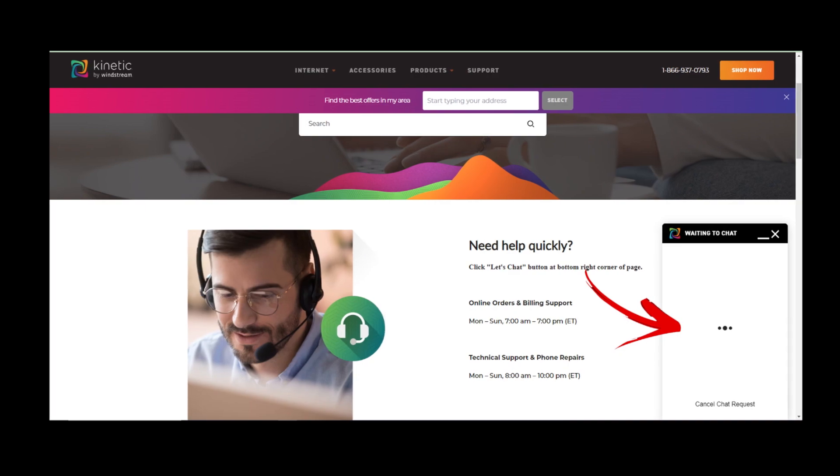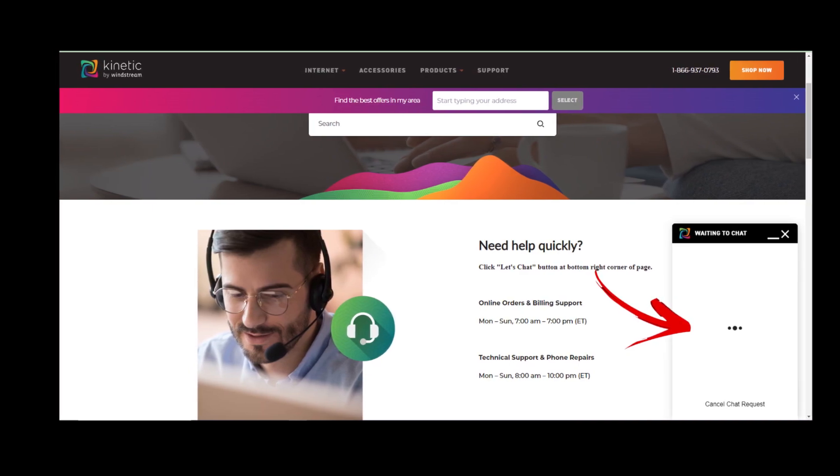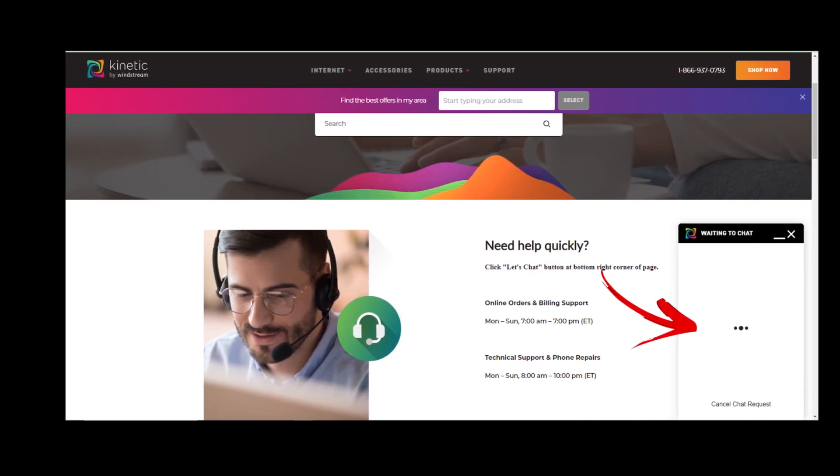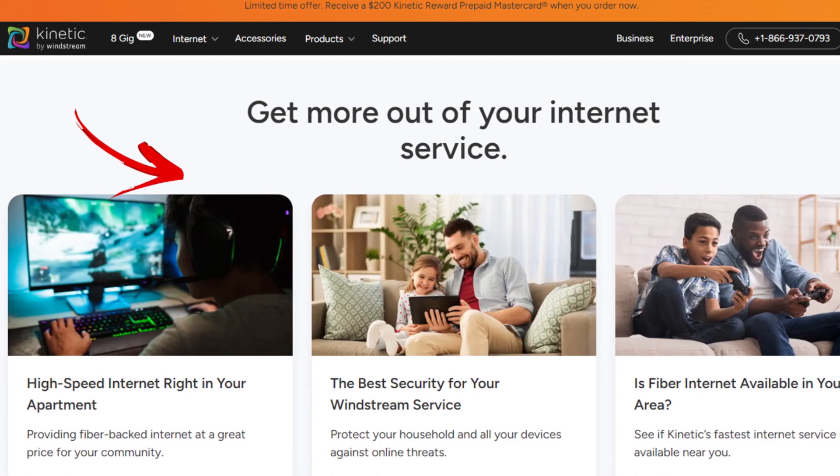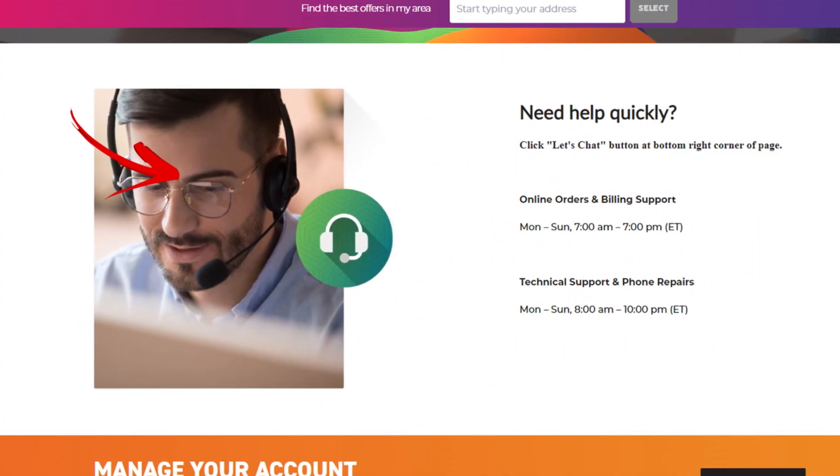Chat with the agent and make a request for the cancellation of your service with them and they will process it for you after obtaining the necessary details for the same. Remember that the live chat feature of Windstream works from Monday to Friday between 8 am and 6 pm, and on Saturday from 8:30 am to 5 pm ET.